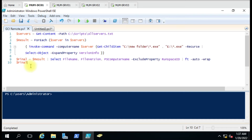Then we are showing the final result. You can also export the final result to a file using the Out-File command followed by the file name. So let's run this now.